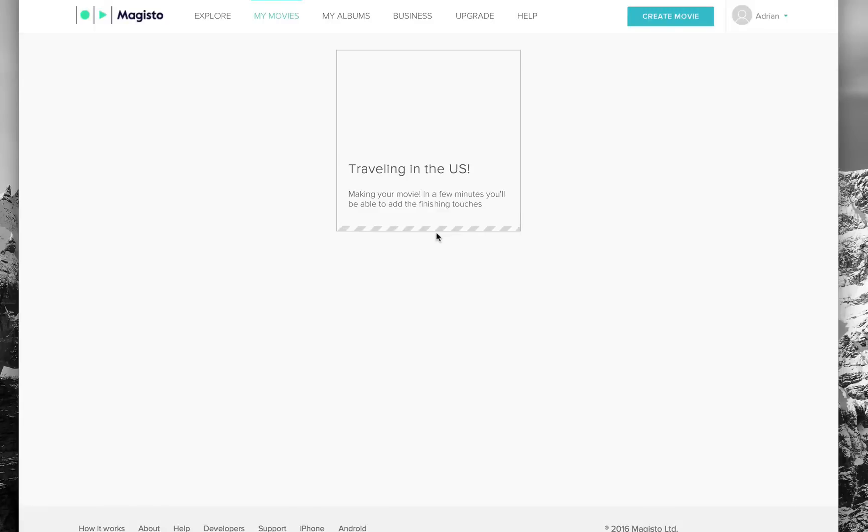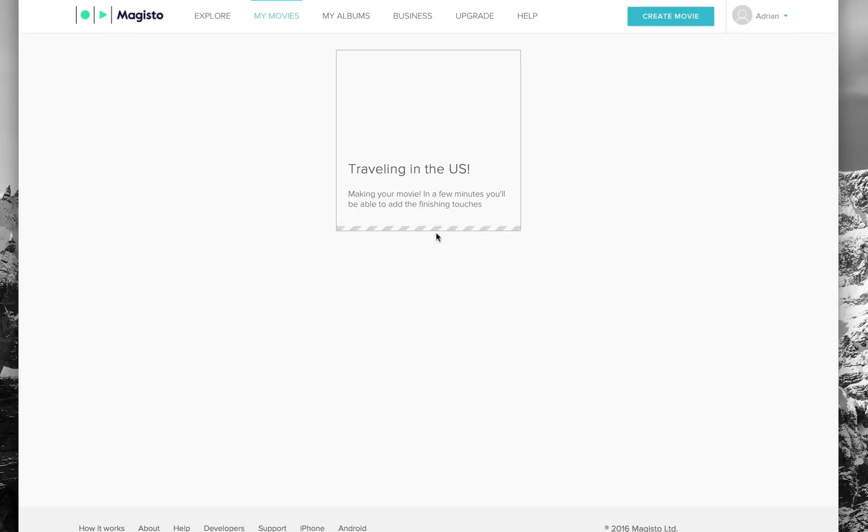You can also download the movies to your desktop or camera roll if you buy the Magisto premium account. Worth noting, only movies created in the last two months are going to be available for those downloads, so grab them while you can.